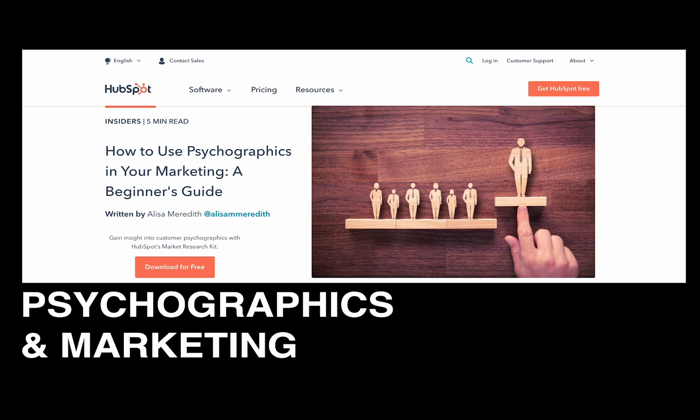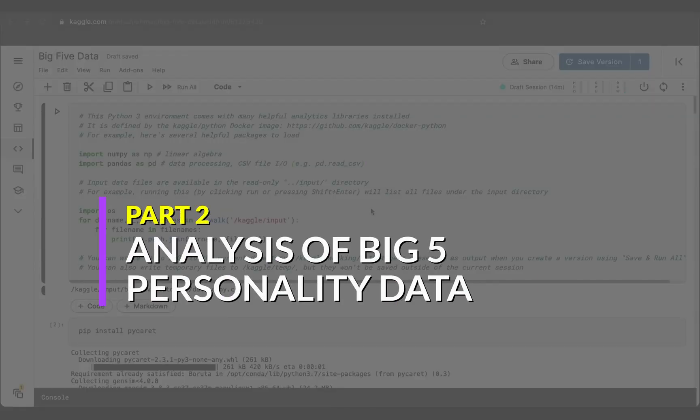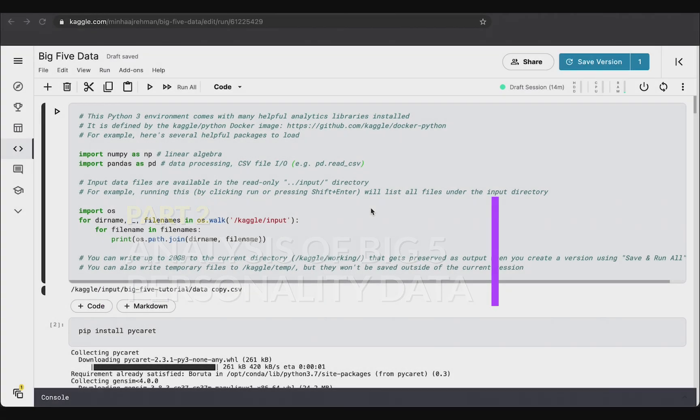In this part of the tutorial, I will be using a Kaggle notebook to demonstrate how to analyze the Big Five personality test data. The link for this Kaggle notebook will be available in the description below of this video. In order to start analyzing data, you first need to understand what the data is. The link where you can actually take the test and see the generated report will be included in the video description.